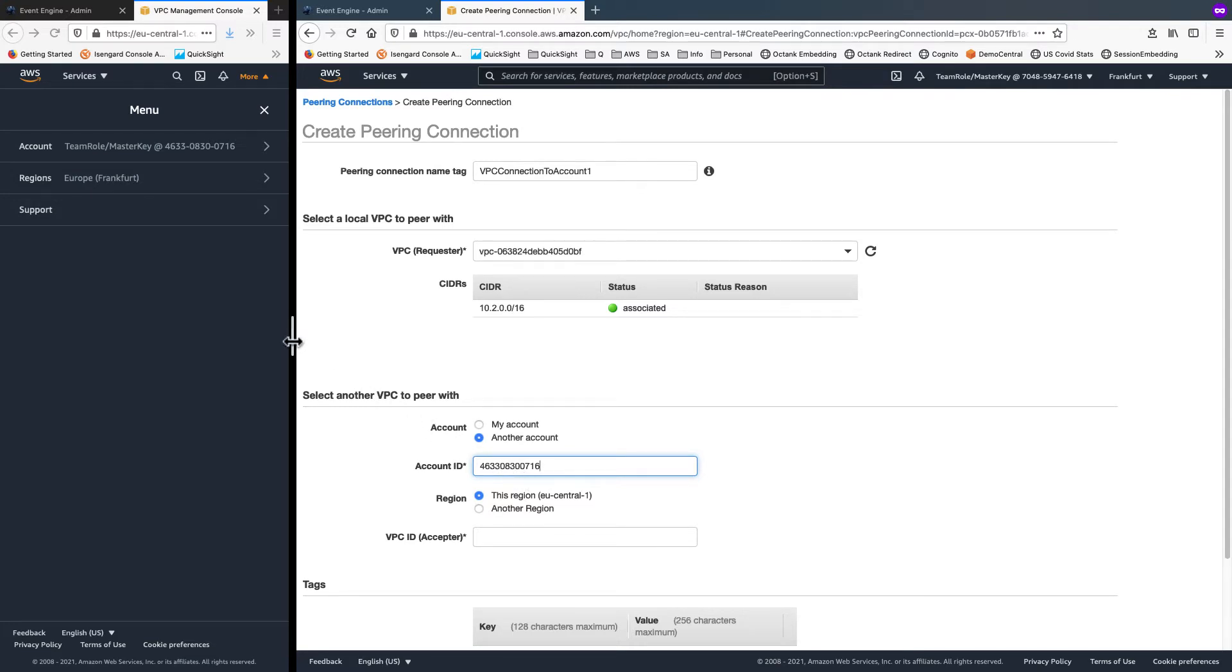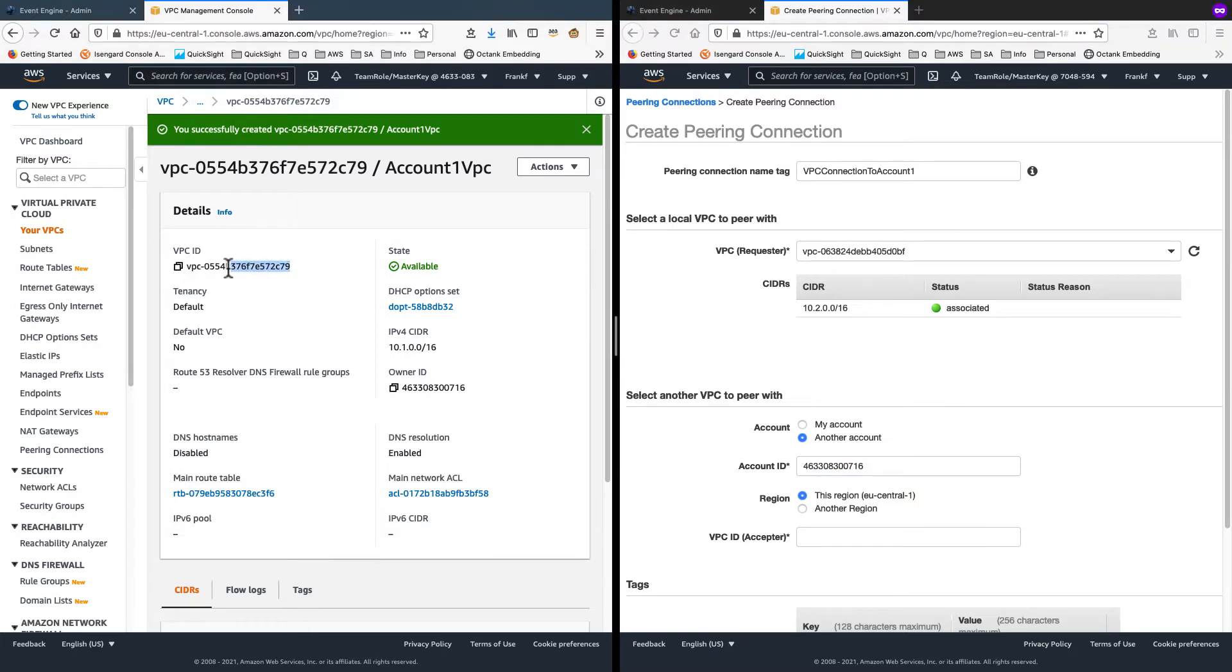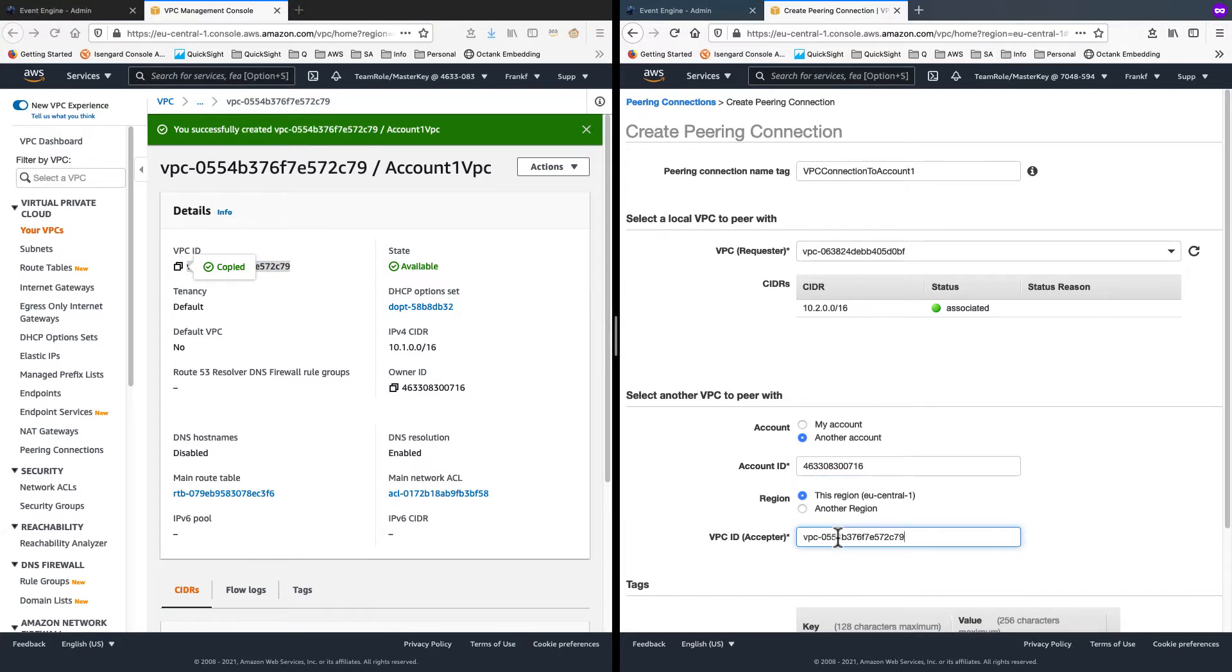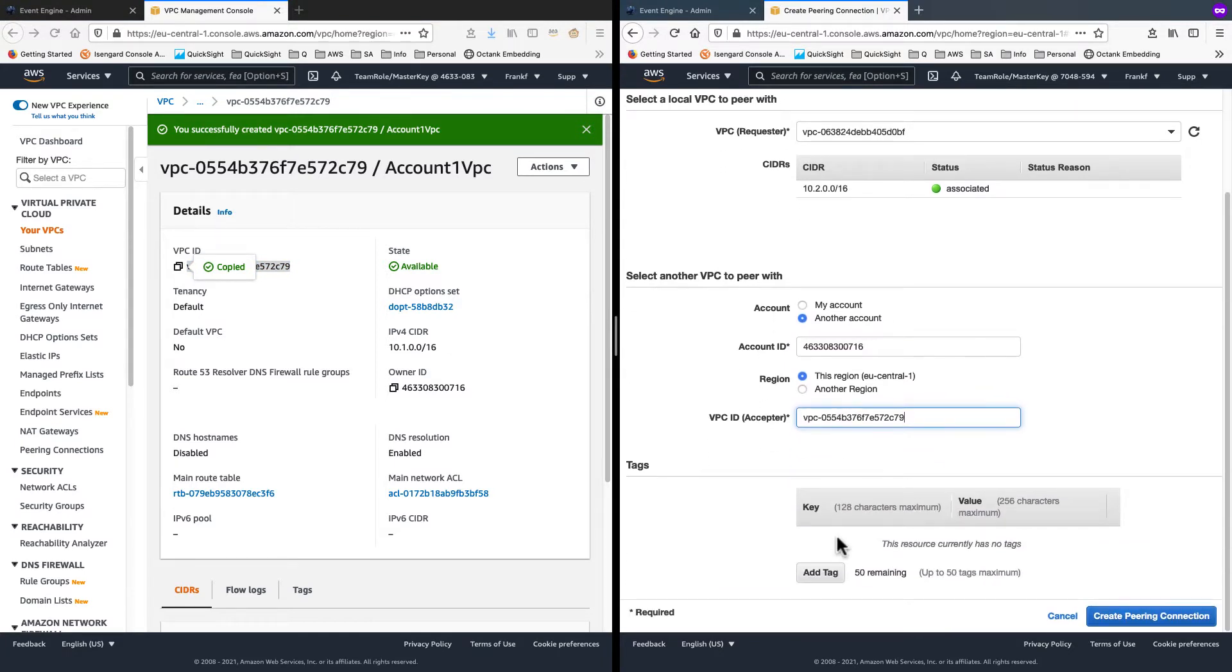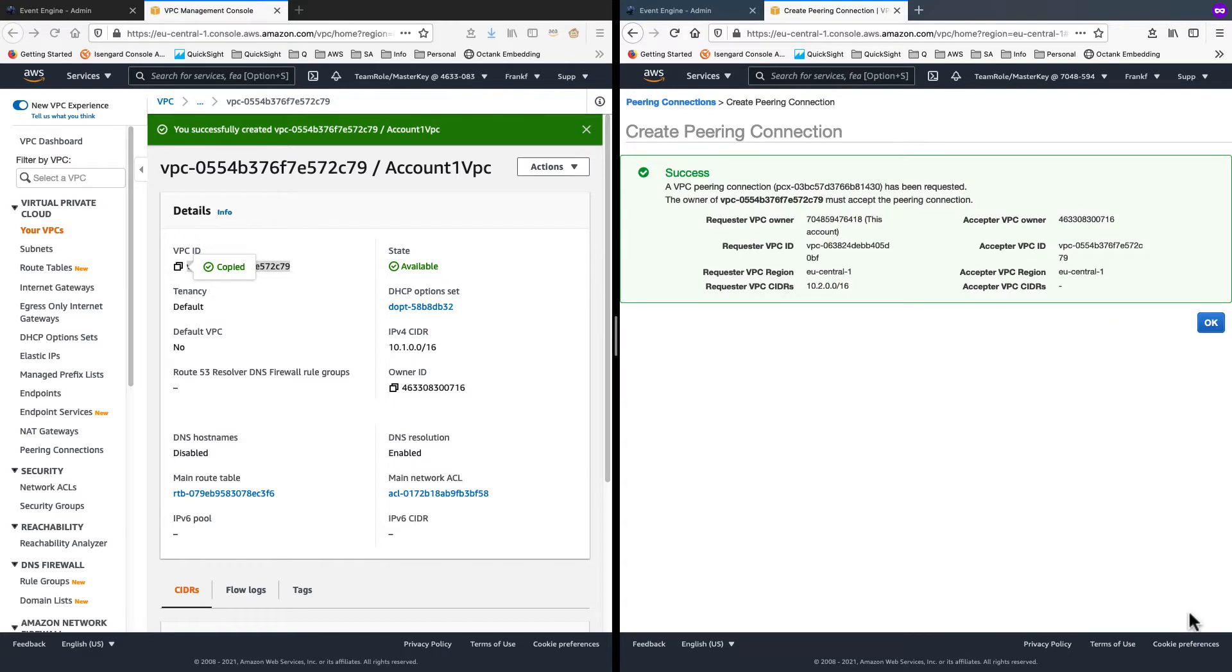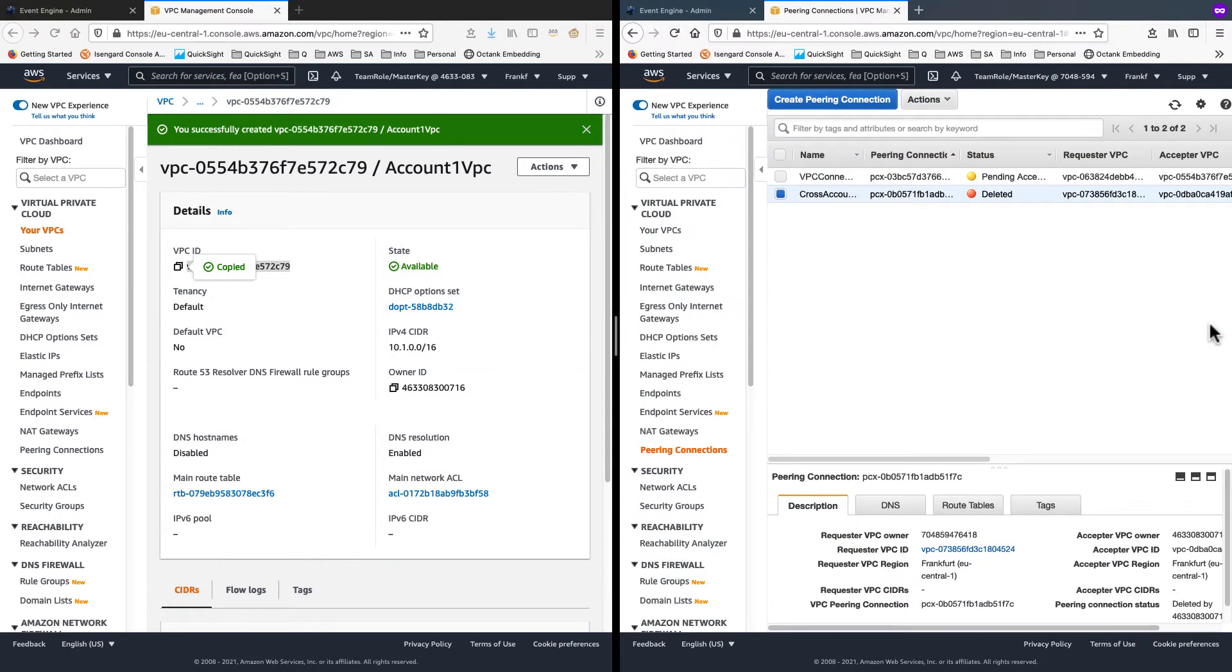And for the VPC ID acceptor, I copy the VPC ID from my source account and paste that into this box. With that, I'll choose to create a peering connection. It says that the connection request is successful and it's in pending acceptance state.